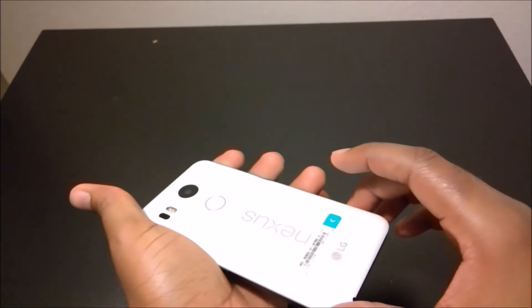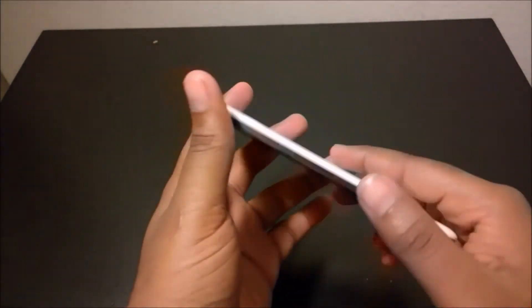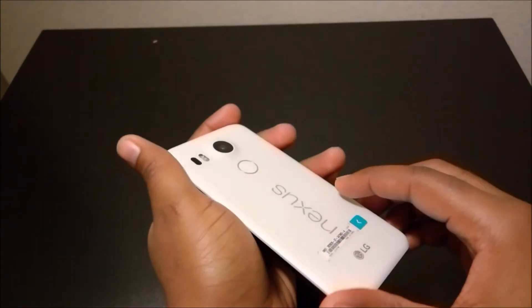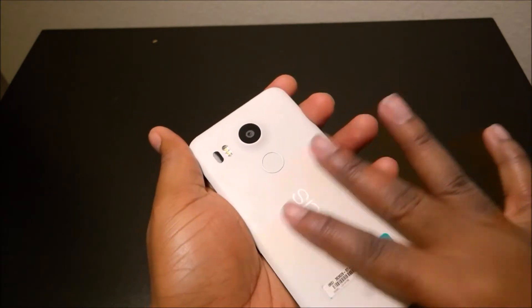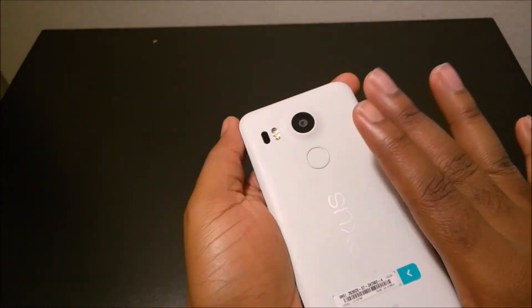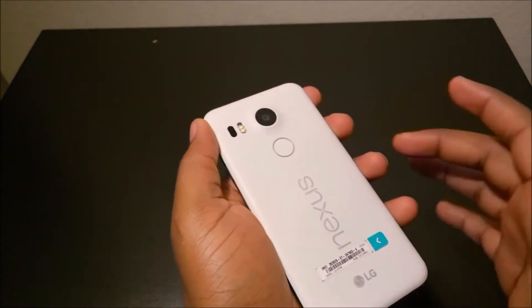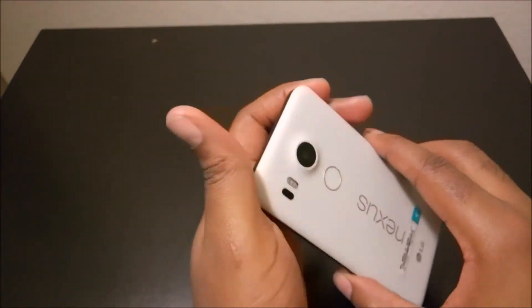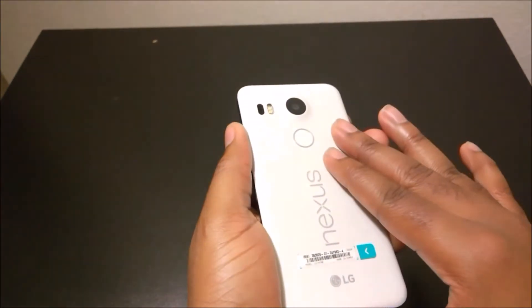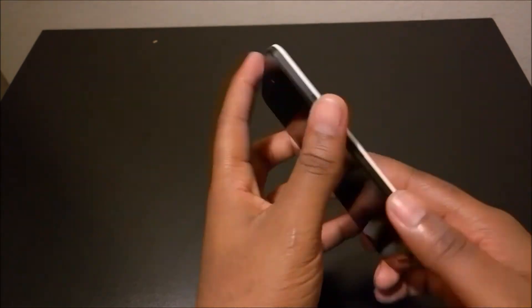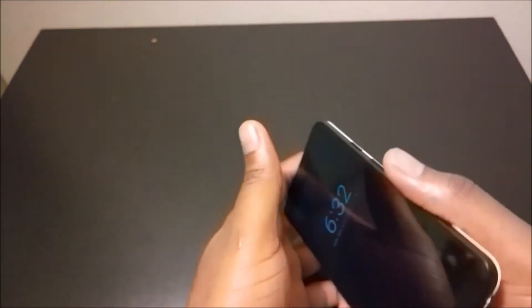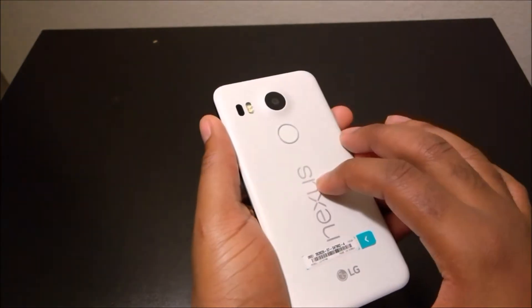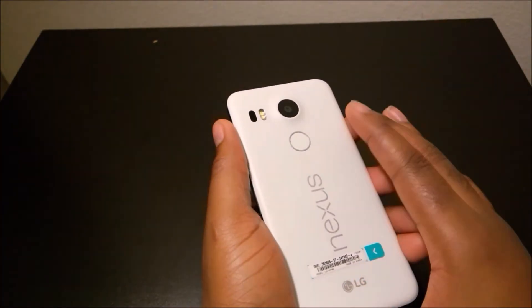You can see the phone is made from a polycarbonate. This is the white version, it's a matte finish to it. It does come in black and a frosty color. That is a quick run-through of the hardware. Inside you've got a 2700 milliamp battery, rather small for a 5.2 inch screen flagship device.